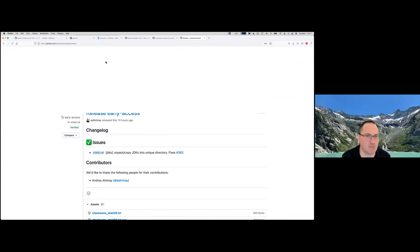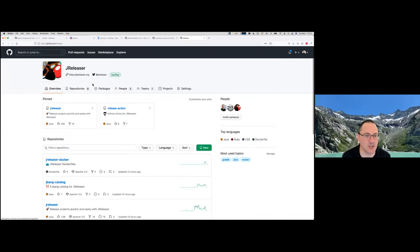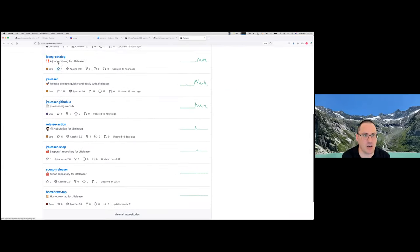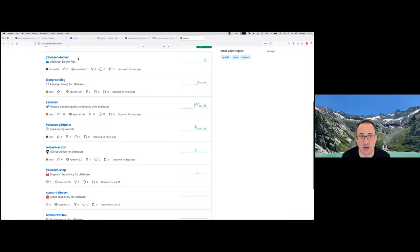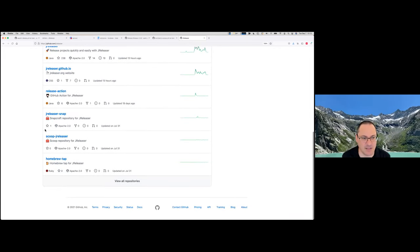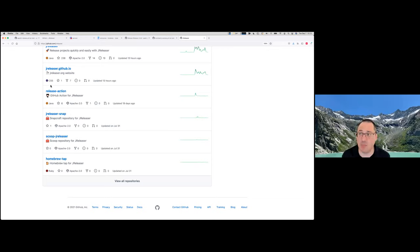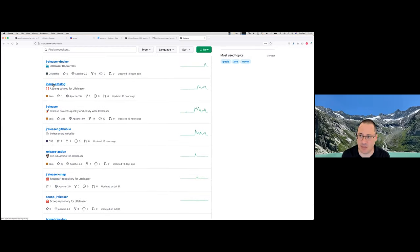If you look at the JReleaser organization on GitHub, you see different repositories containing Docker files, Snapcraft files, Scoop manifests, and Homebrew manifests — all created by JReleaser itself. Every time we push a final release, the contents of these repositories get updated. If these repositories have additional workflows, those workflows trigger as well. So you can set up your entire build pipeline the way you want.